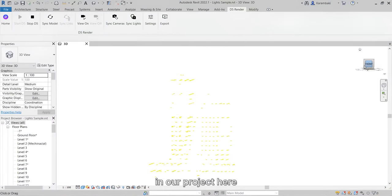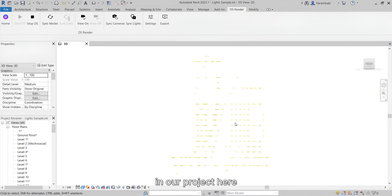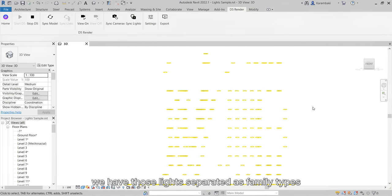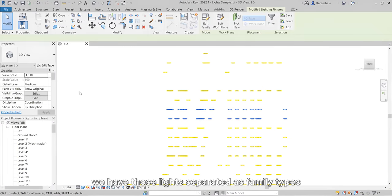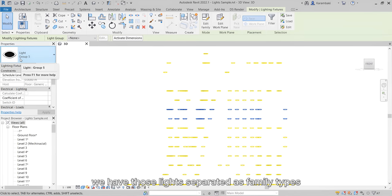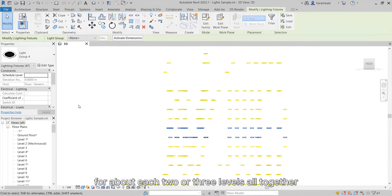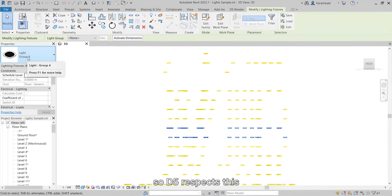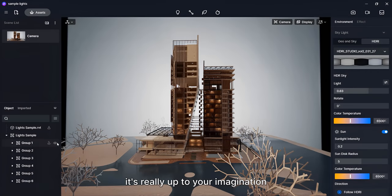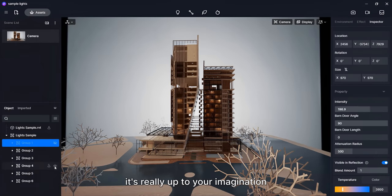Well, in our project here, we have those lights separated as family types for about each two or three levels altogether. So, D5 respects this. It's really up to your imagination.